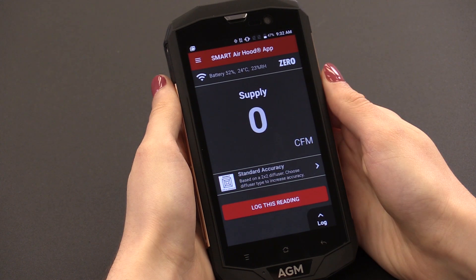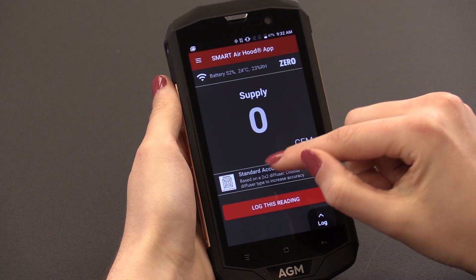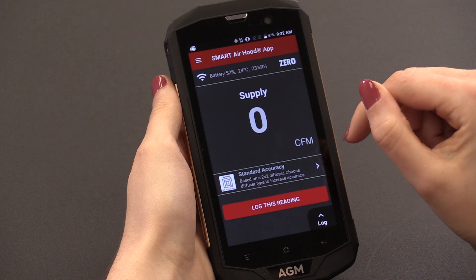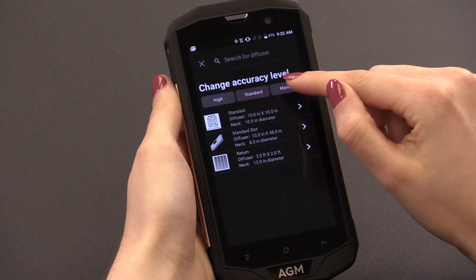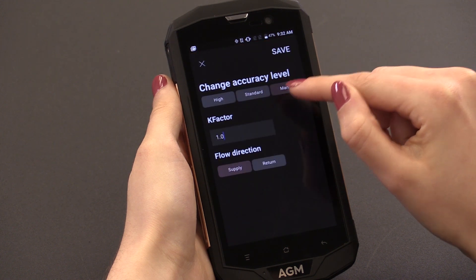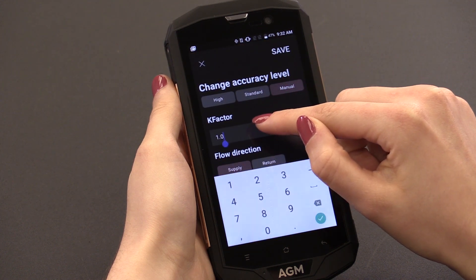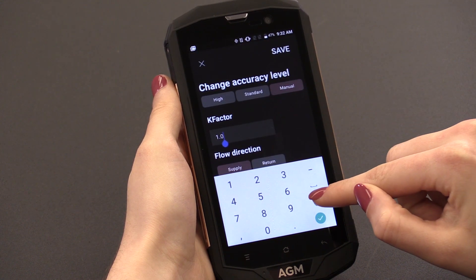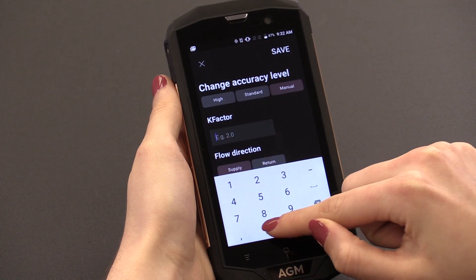When using manual mode, you'll be able to enter specific values. This is useful if there is an uncommon style diffuser that you have a correction factor for.